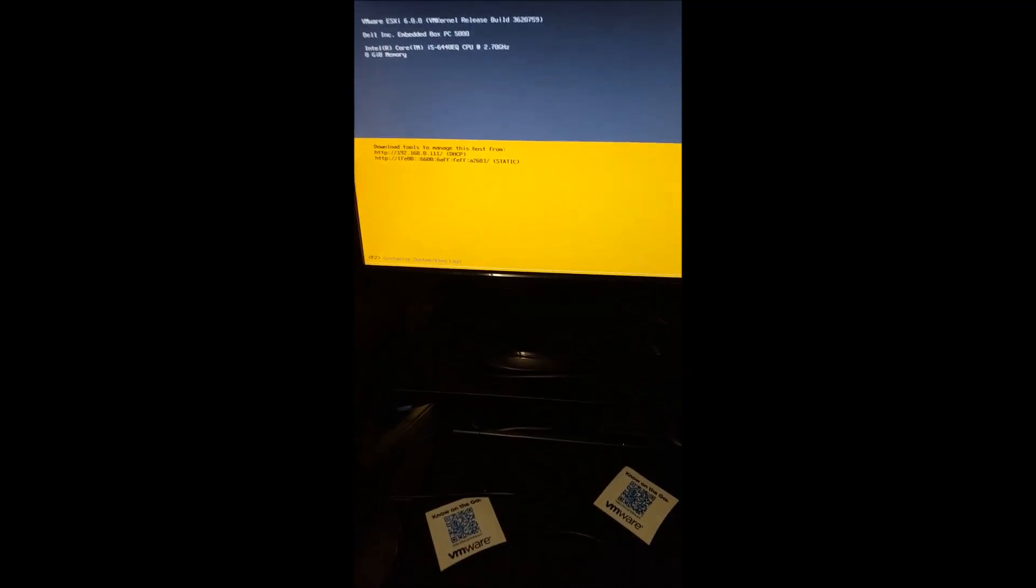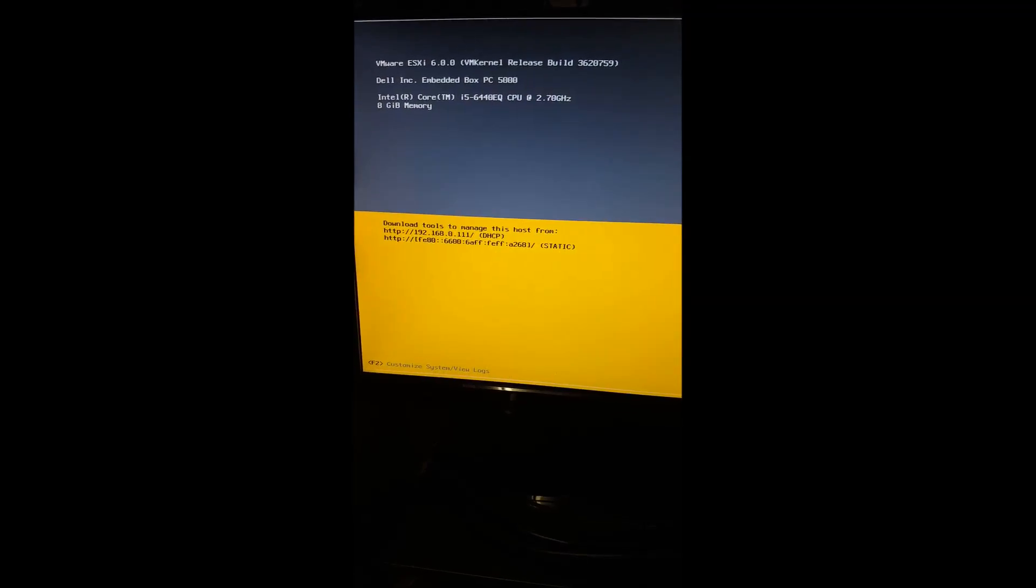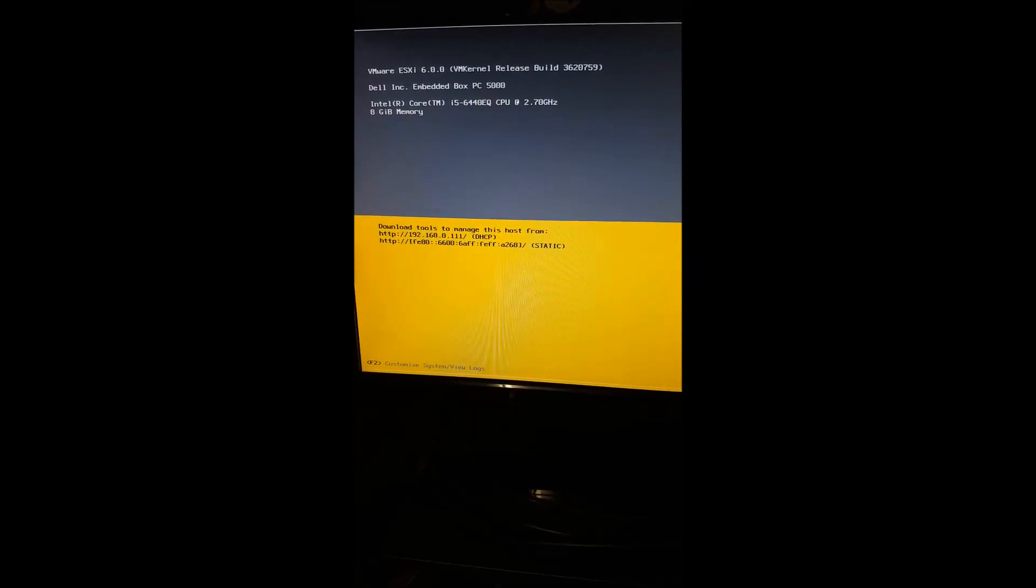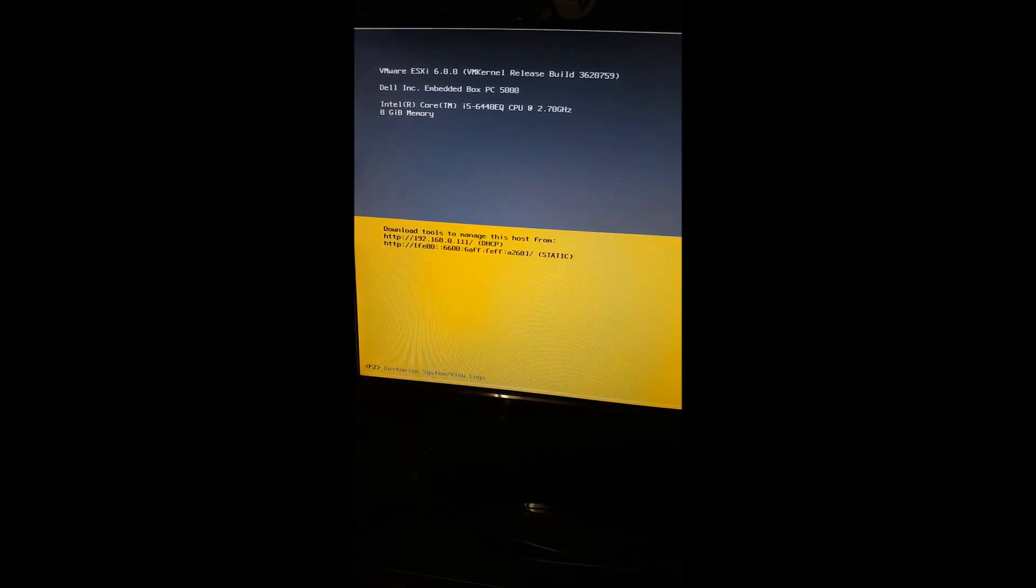We can see we have an IP address there that we can target for communicating over from our client. And we can also see the identifier up at the top, VMware ESXi 6.0.0. We can see Dell Inc, Embedded Box PC5000, along with the respective processor and the memory onboard.